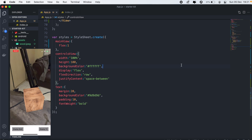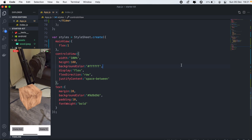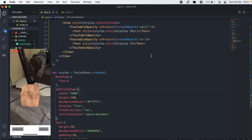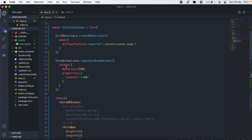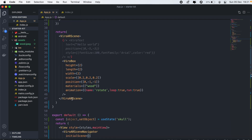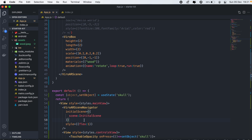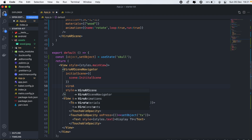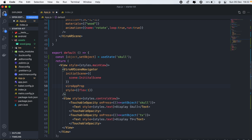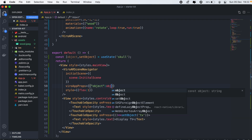When clicking 'Display Skull', it should switch to the skull object, and 'Display TV' should display the television. To do that, on our ViroARNavigator we need to pass a property to our initial scene. I'll pass a new attribute called viroAppProps, which will be an object. We'll pass our object state — skull as the default.